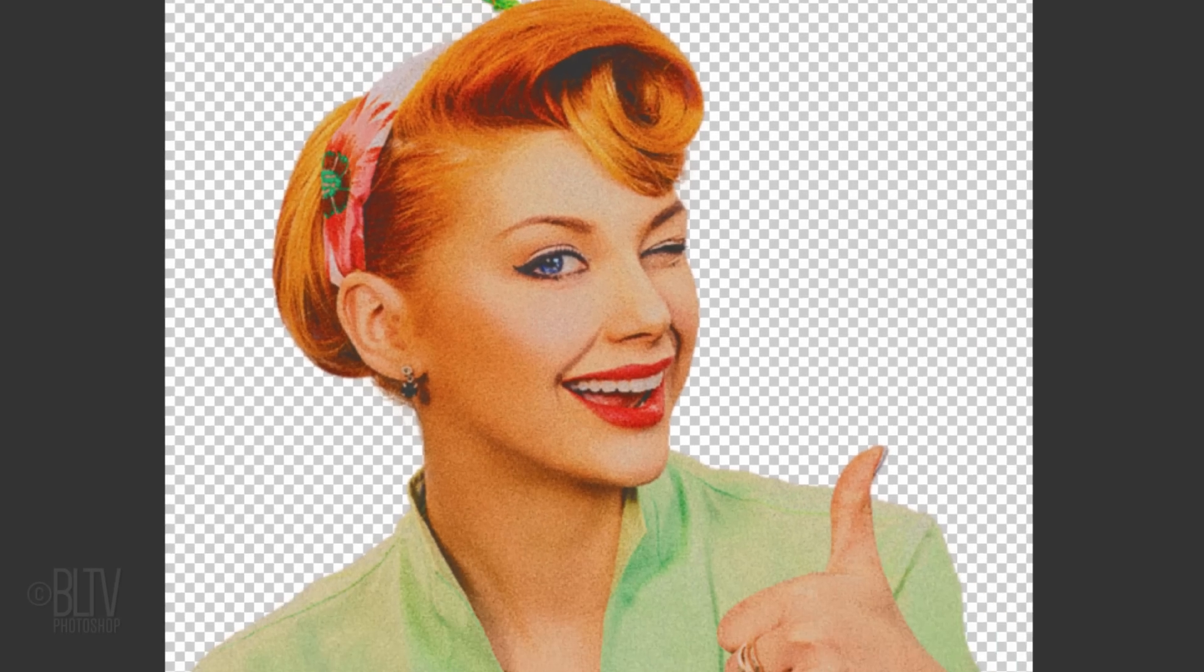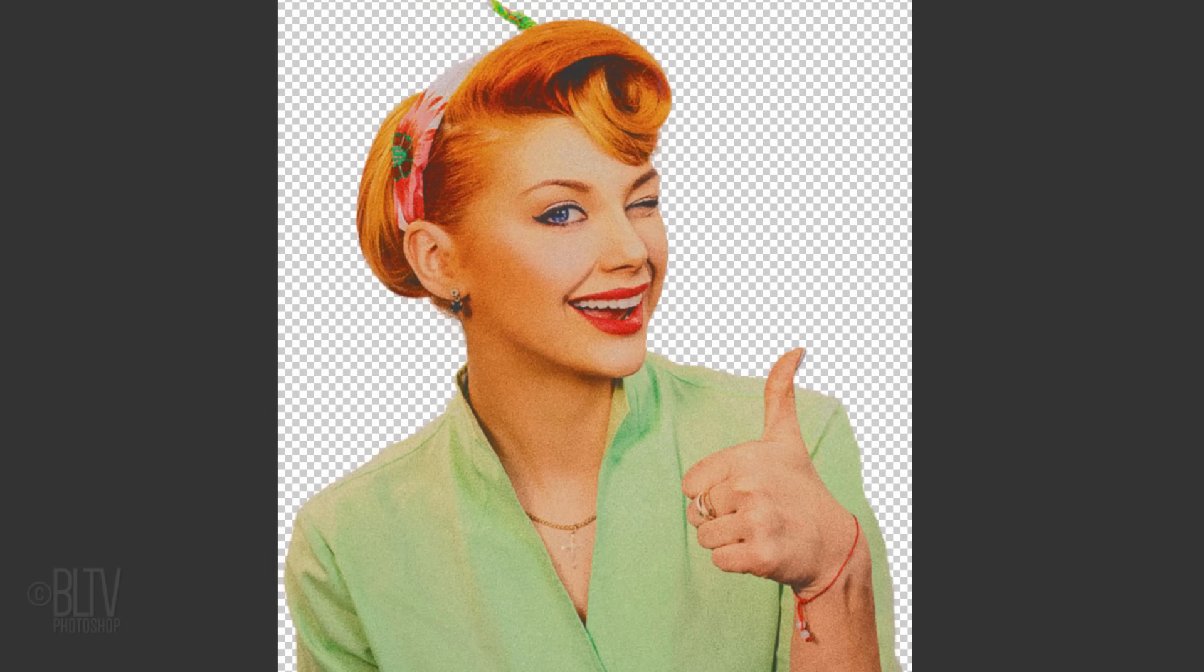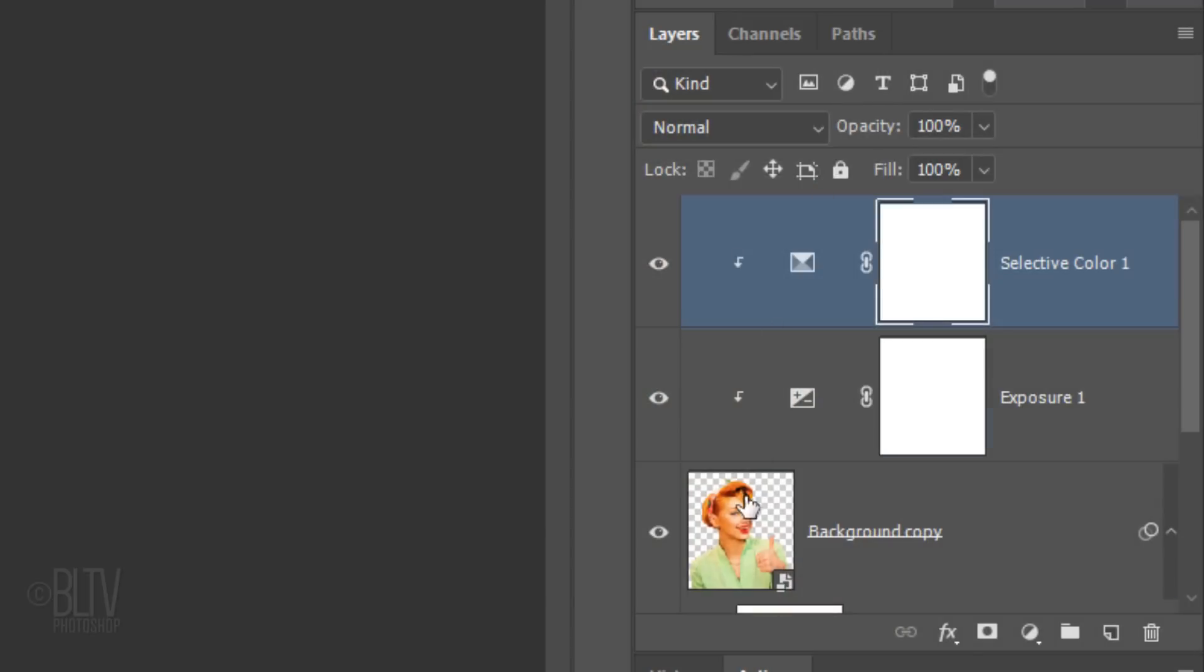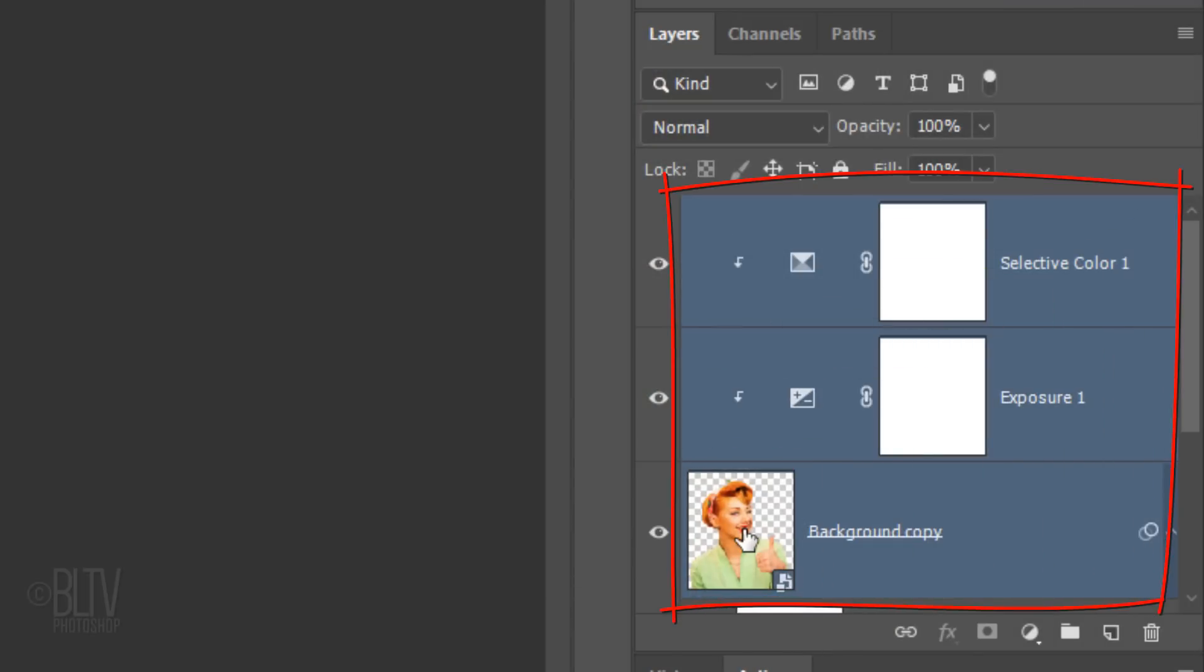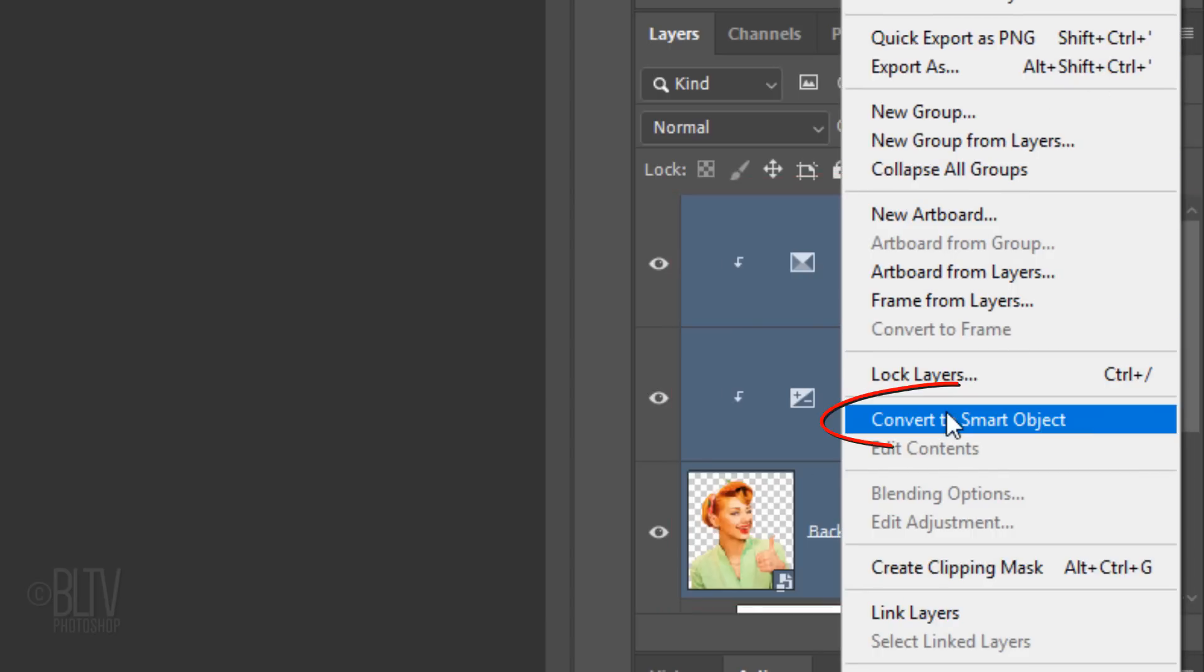We'll convert our visible subject into a Smart Object by Shift-clicking the subject to make it and its adjustment layers active and converting them into one Smart Object.